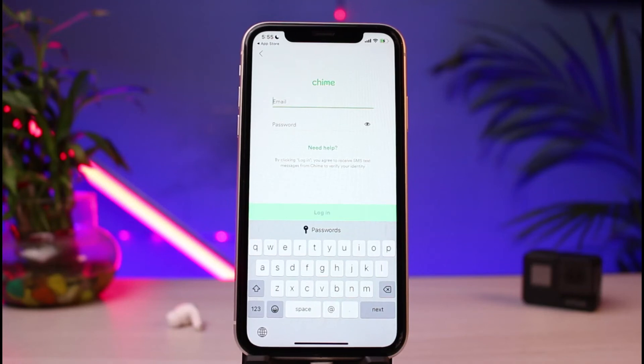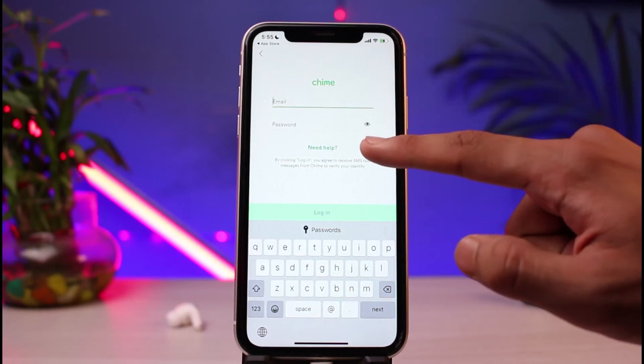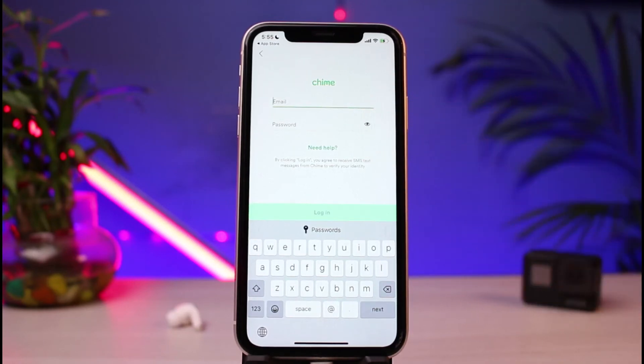In case you've forgotten your password, you can tap on the 'Need Help' button on this page in order to reset your password. Anyway, that was a very easy way on how you could download and log into the Chime mobile banking application.